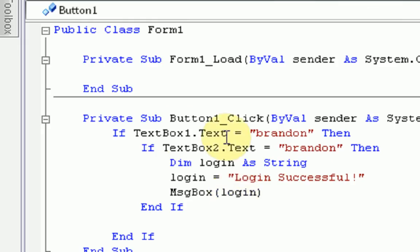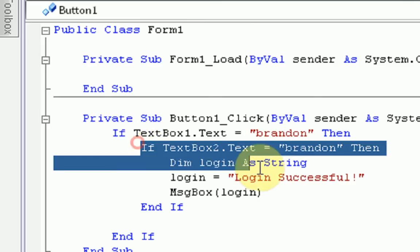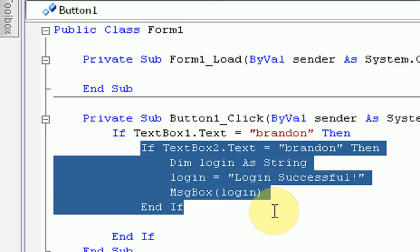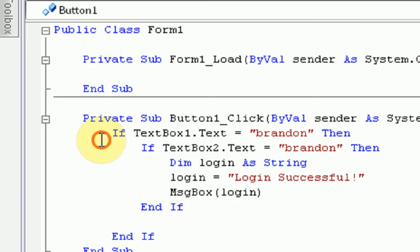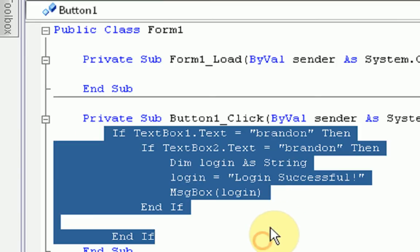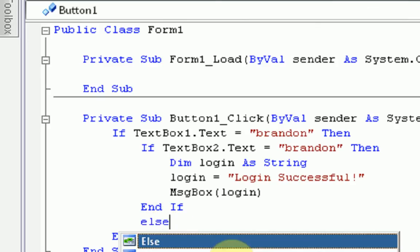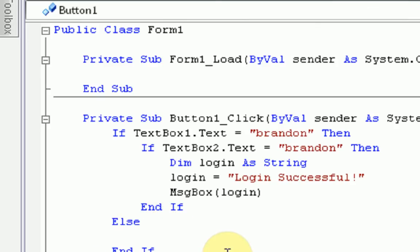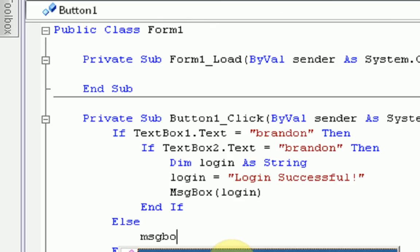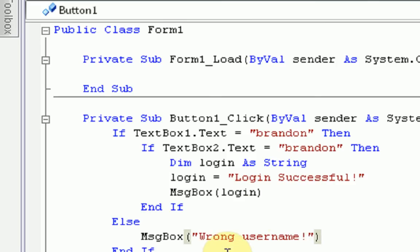Okay. Now, if the username is wrong, which will go right here. See, right here is one if block. Right? So, this is the password if block, and this whole thing is the username if block. So, the block ends right here at the end if. So, right before it ends, we're going to type an else statement, which is saying, if the username box does not equal Brandon, then we're going to display a message box saying, wrong username.